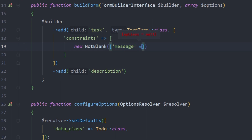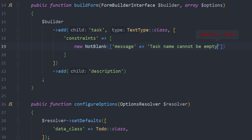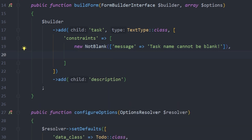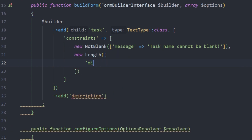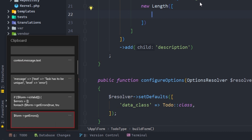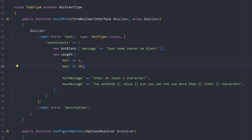Inside NotBlank we can add a message, for example: 'The task name cannot be blank.' Then we add another constraint: `new Length()`, also with options. It has a min of 1 and a max of 10, a minMessage of 'Enter at least one character', and a maxMessage of 'You entered {{ value }} characters but you cannot use more than {{ limit }} characters.' So it will say you cannot enter more than 10.